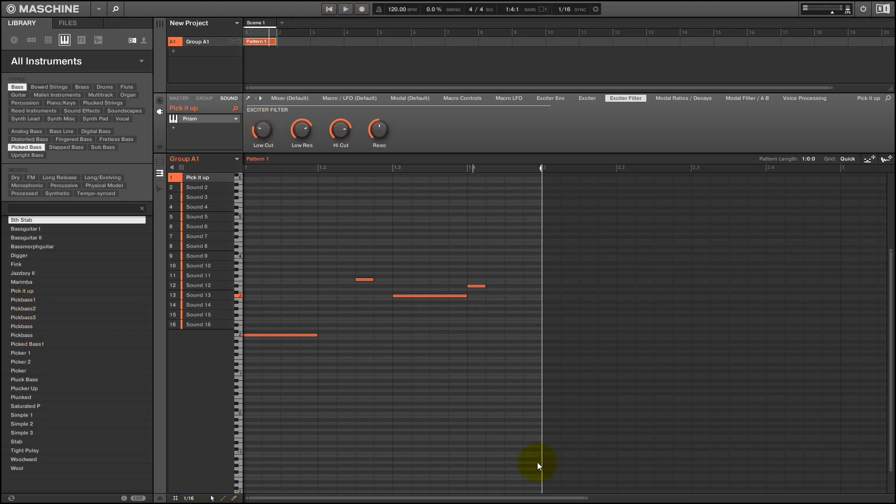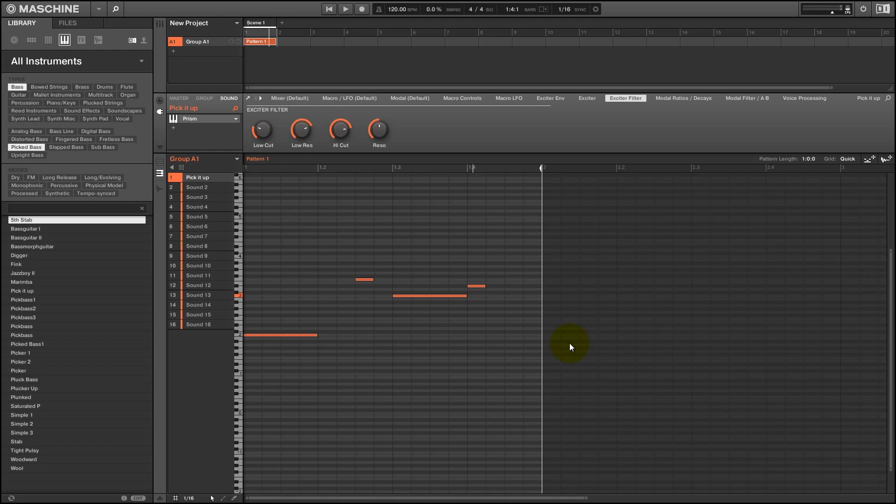Alright, so the low cut knob is basically controlling the amount of lower frequency content in our sound and when we turn it high up, then we kind of get the feel of a bass string that's not being plucked properly or something. So let's create a modulator for this knob.